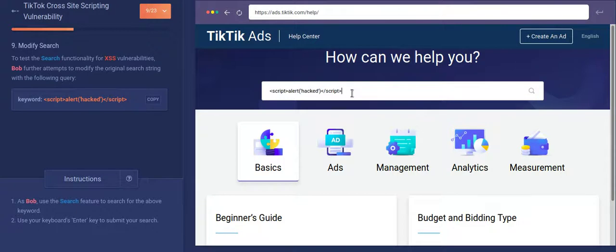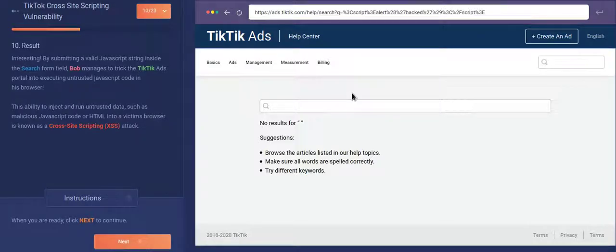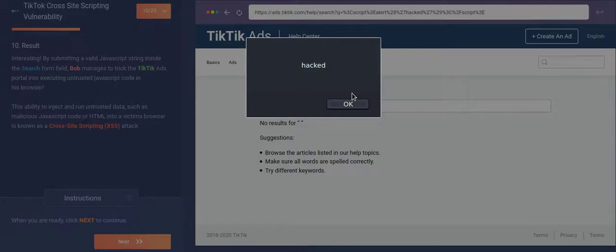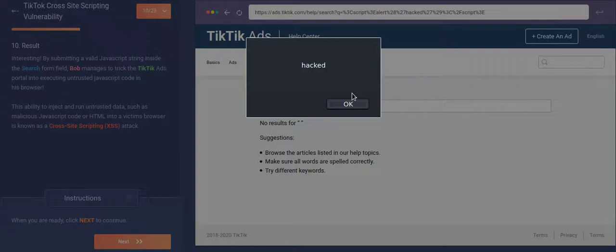So when I actually press enter and I search for this word, as you can clearly see, there is a popup saying hacked. Okay. So whenever this thing happens, whenever you see a popup, this popup is a POC proof of concept. That's this vulnerability, XSS vulnerability is indeed there in the website.